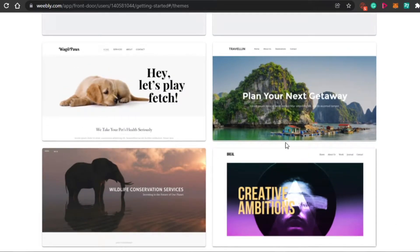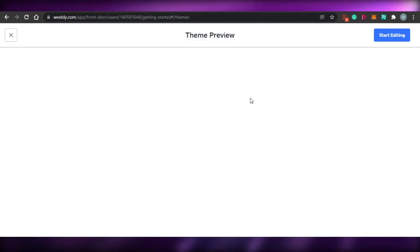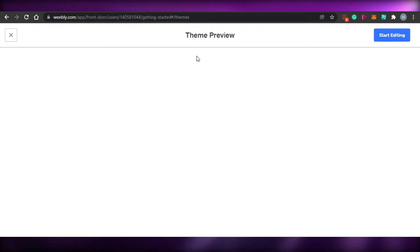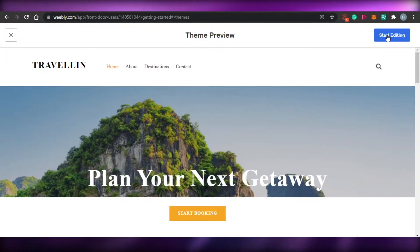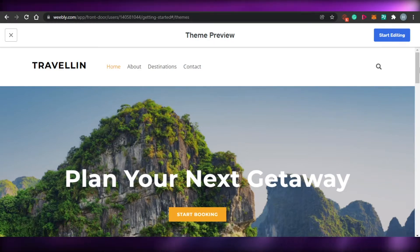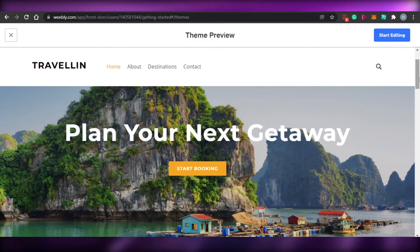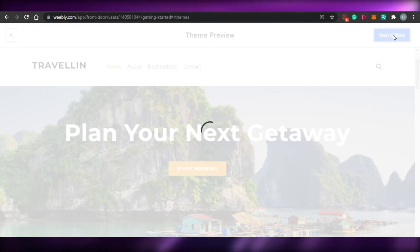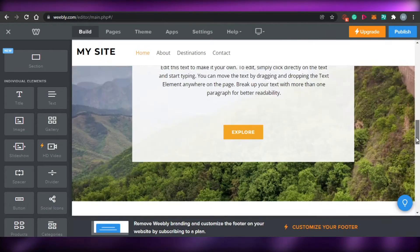Let's go with this template — it's like a travel website. Simply select any template you want to. You can also get a preview of how it looks, and you can simply start editing. Working with a template becomes really easy if you are a beginner creating a website for the first time — it's all customizable and you'll be able to edit everything. Simply click on 'Start Editing' and it will take you to the Weebly editor.